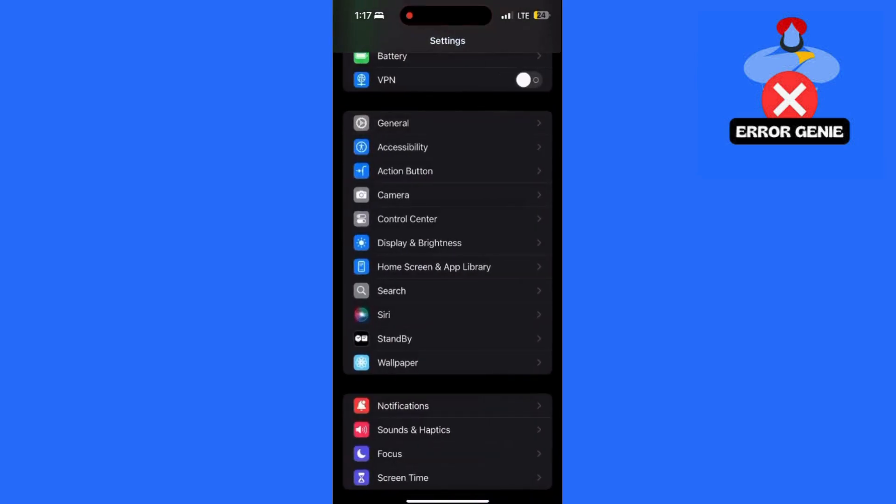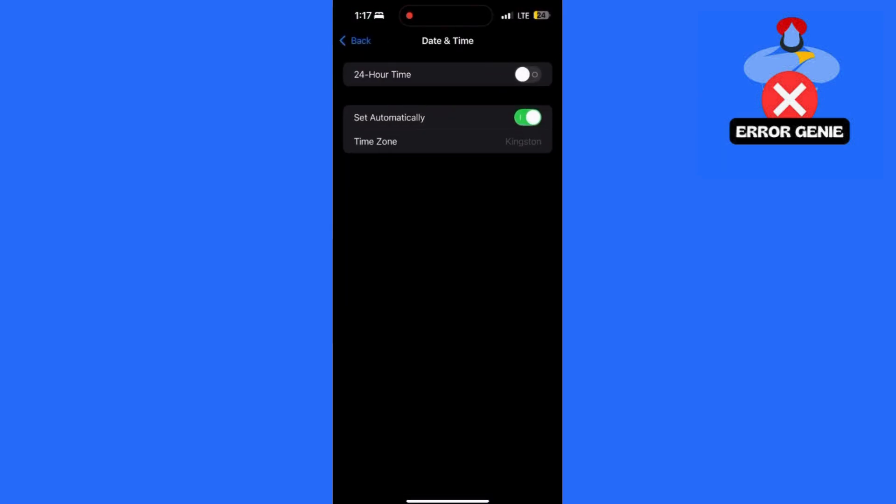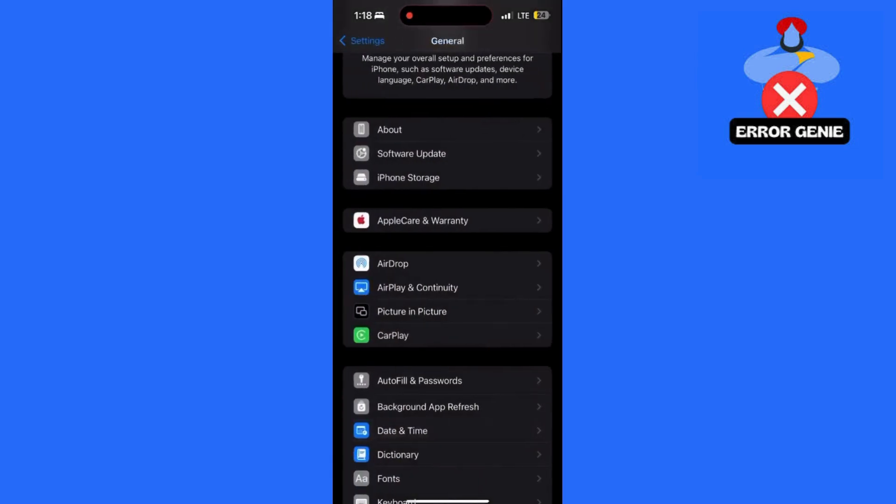In Settings, scroll down to Date and Time. Ensure Set Automatically is enabled. This ensures that incorrect time settings aren't causing the login error.